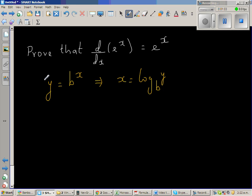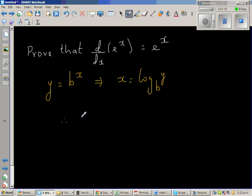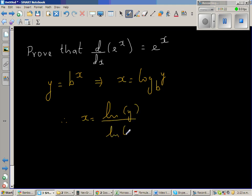So the answer becomes the argument and the power becomes the answer. Therefore, I can write x is nothing but natural log of y over natural log of b.